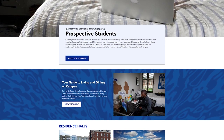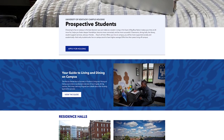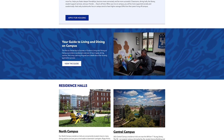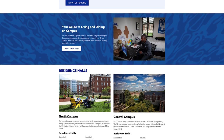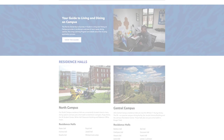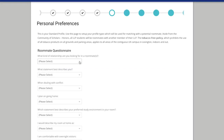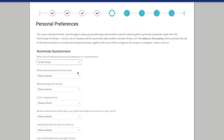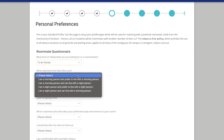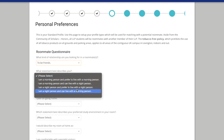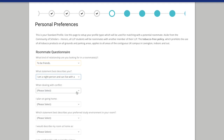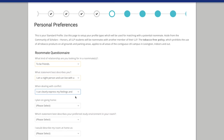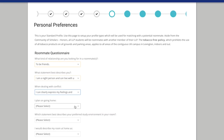Next, select if you want to live in the north or central area of campus and then share your roommate characteristics. We will take your preferences into consideration. However, housing assignments are based on application completion date and space availability at the time of room selection.